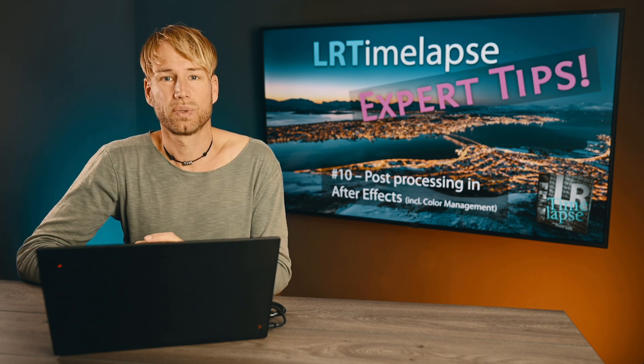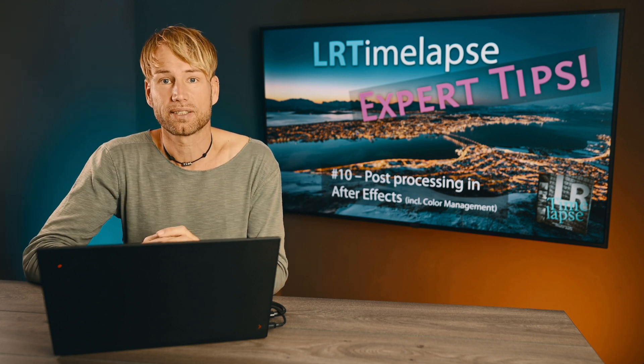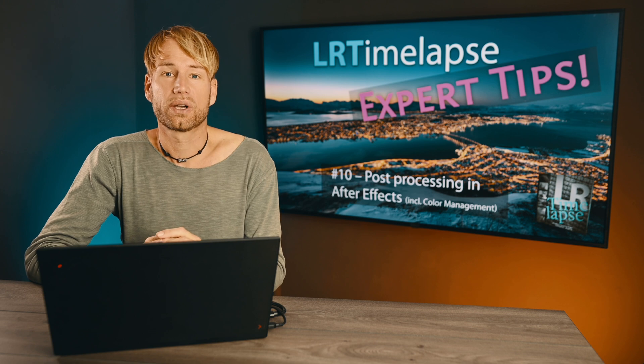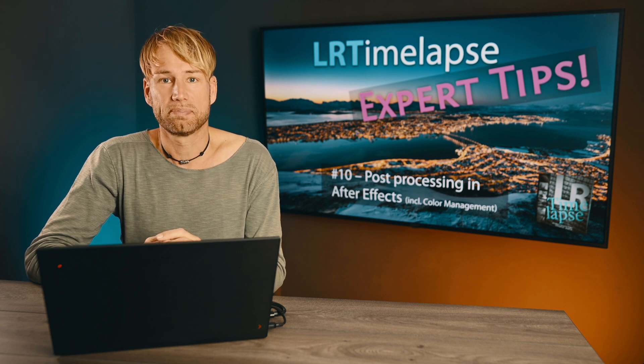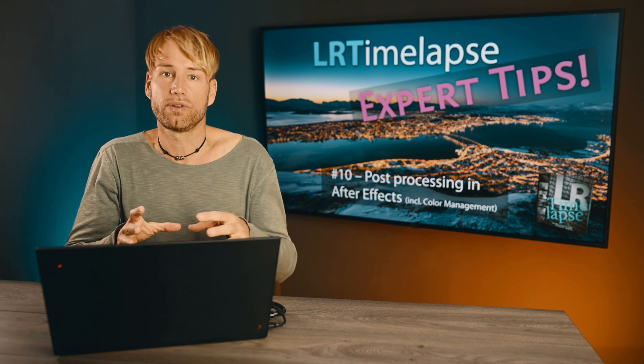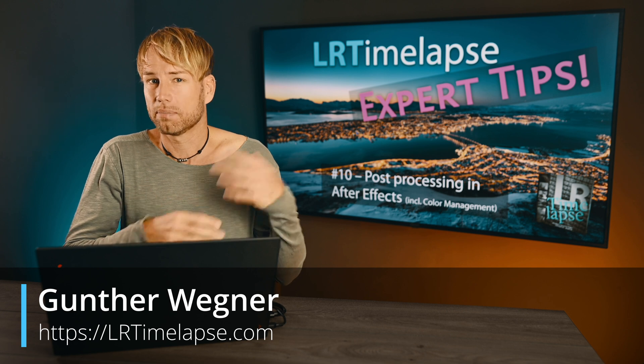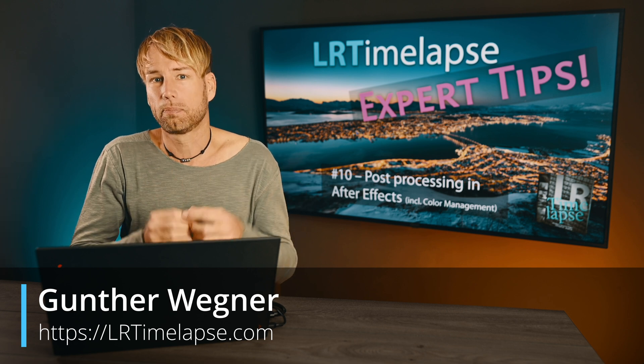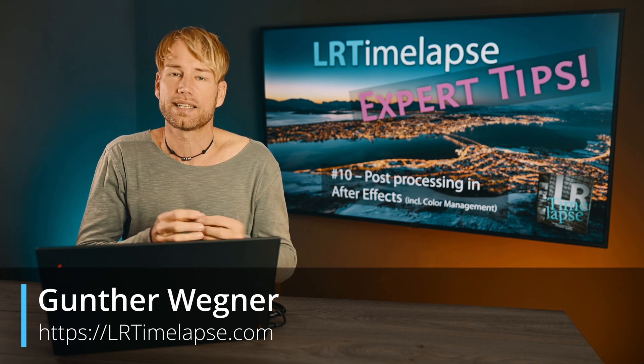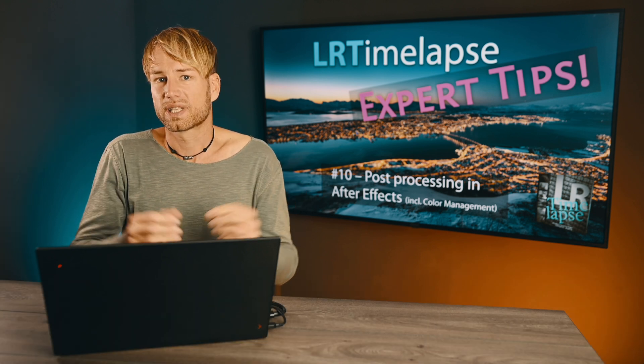Hey guys, welcome to another Expert Tips. It's already number 10 and today we are going to talk about how to use After Effects to make some additional post-processing to your timelapses.